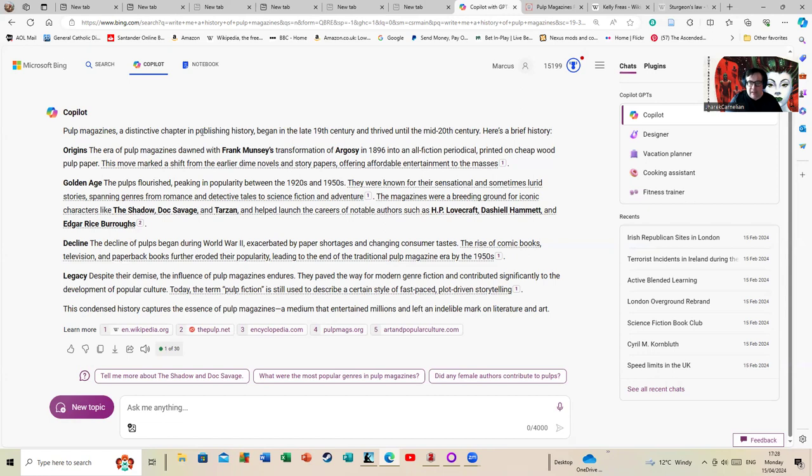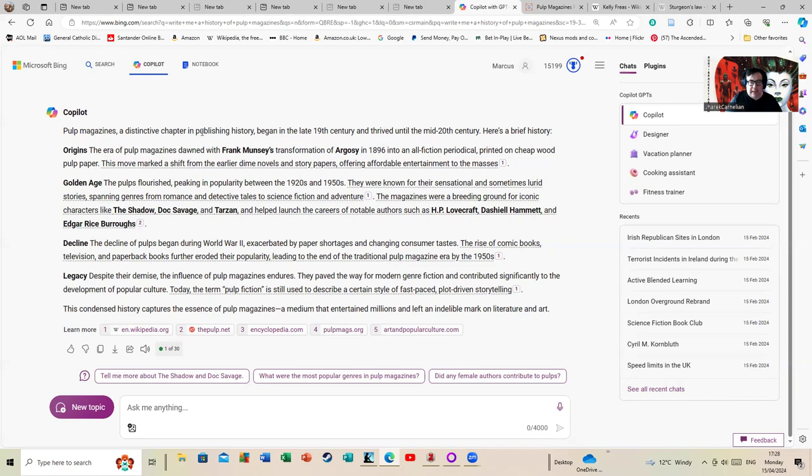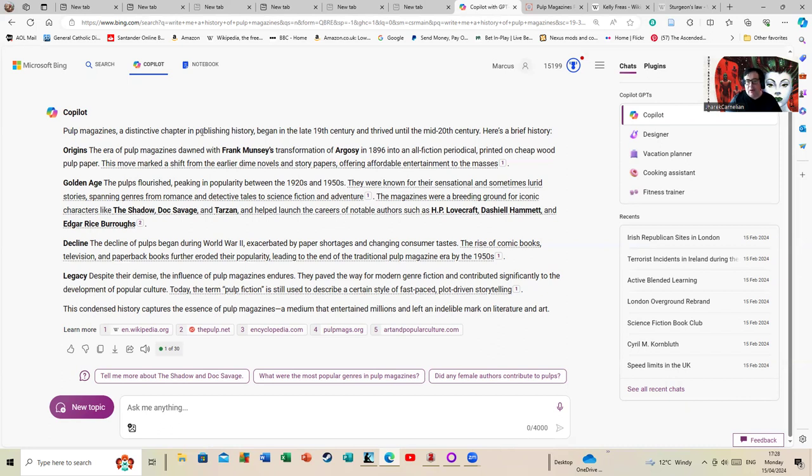Legacy: despite their demise, the influence of pulp magazines endures. They paved the way for modern genre fiction and contributed significantly to the development of popular culture. Today, the term pulp fiction is still used to describe a certain type of fast-paced, plot-driven storytelling—and a particular movie that I'm sure we're all familiar with, where people go on about burgers. This condensed history captures the essence of pulp magazines, a medium that entertained millions and left an indelible mark. It shows, by the way, you can actually use AI to get something useful, although it's best used with caution. Because although that's a nice potted summary, it's not very in-depth.